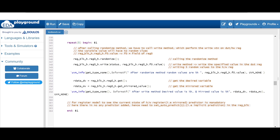After that, I'm using get and get_mirrored_value methods to update the desired variable and mirrored value, and then printing both using display.